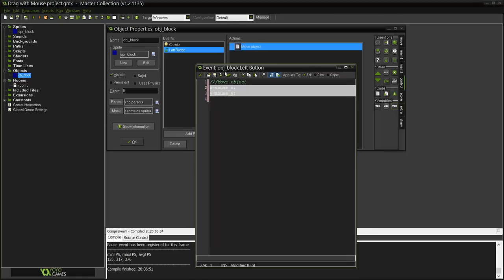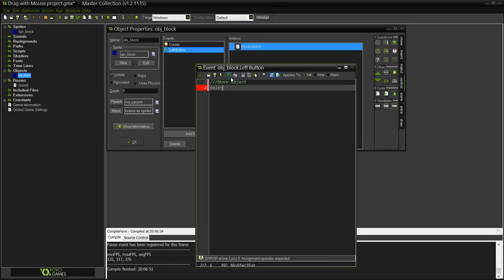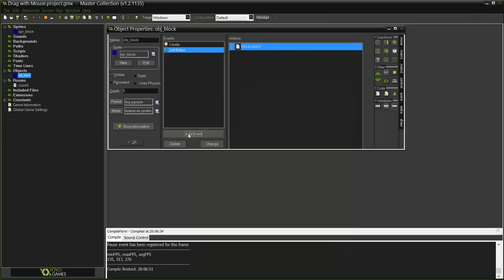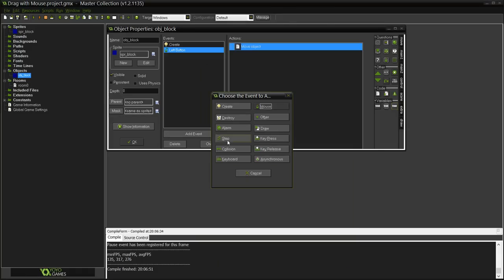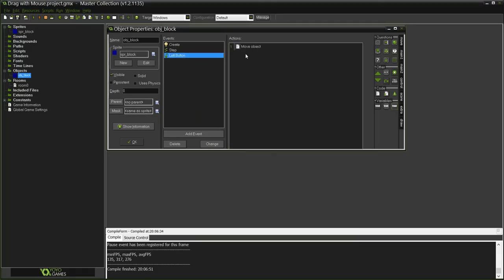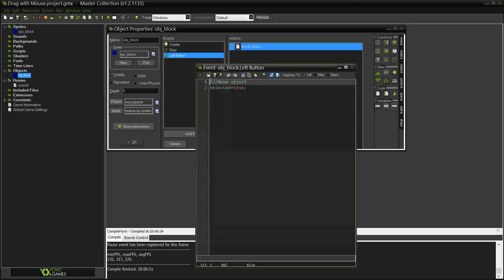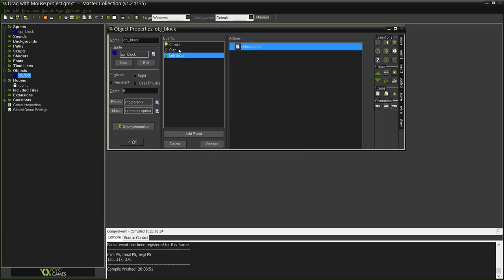What I am going to do is tell it selected equals true, that's it. Now in the step event I'm actually going to do the moving thing, so let me change it instead to select object.